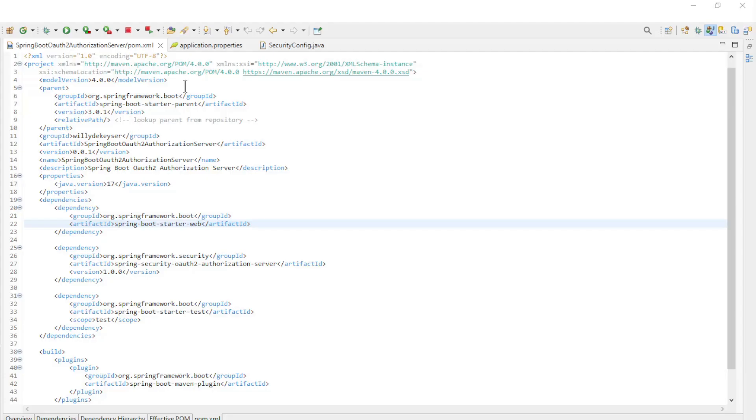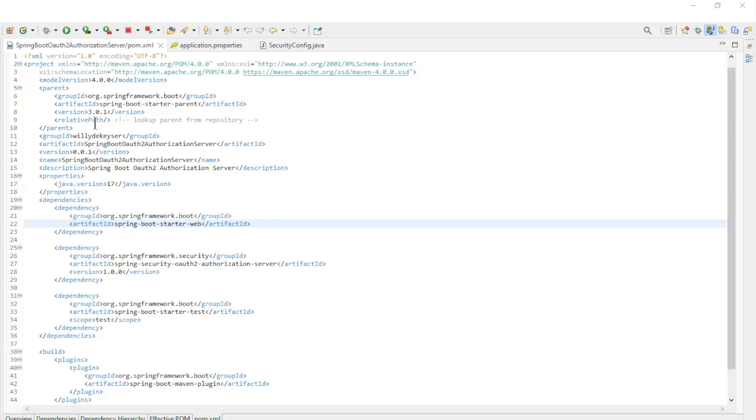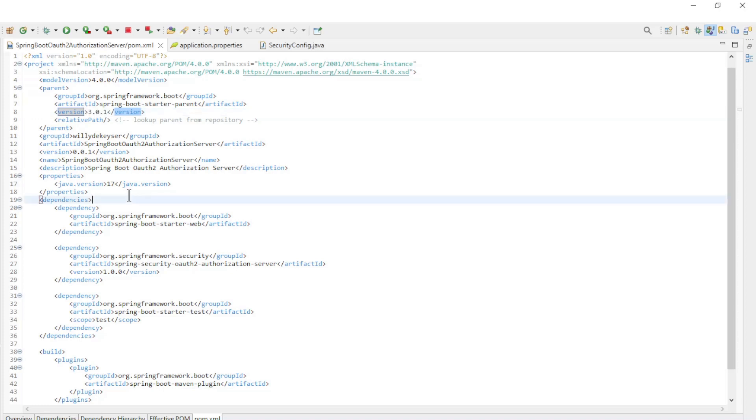First we are going to go over the Spring Authorization Server code. We will start with the maven pom xml file. As in all the videos, we used the latest version of Spring Boot. This is now 3.0.1. The Java version is 17.